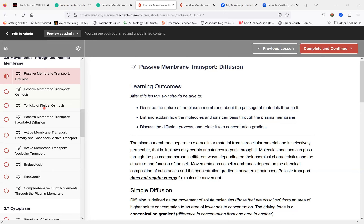The plasma membrane separates extracellular from intracellular material and is selectively permeable, allowing only certain substances to pass through it. Here is the plasma membrane. You have the phosphate head and the two fatty acid tails. The heads are hydrophilic — water loving. The tails are hydrophobic, or water hating. That means it allows certain things to cross over, and certain things cannot.